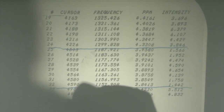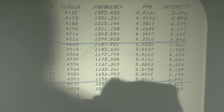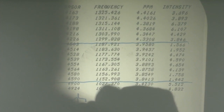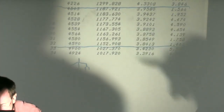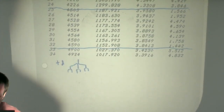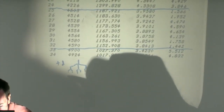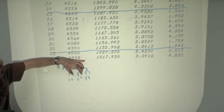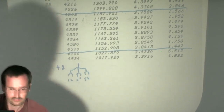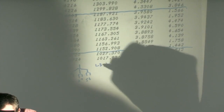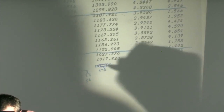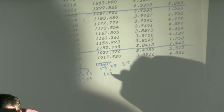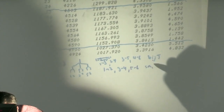For a triplet of doublets, we split with a big J into a triplet—two identical big J values—then split each line further into a doublet. If I label my six lines 1 through 6, the big coupling constant is the distance from line 1 to 3, 2 to 4, 3 to 5, and 4 to 6. The small coupling constant is the distance from line 1 to 2, 3 to 4, and 5 to 6.